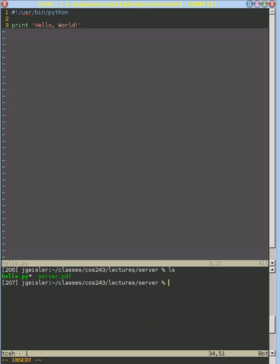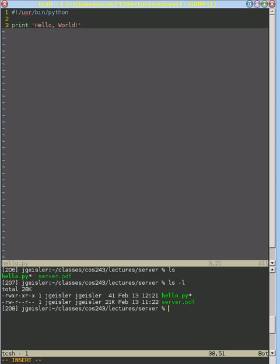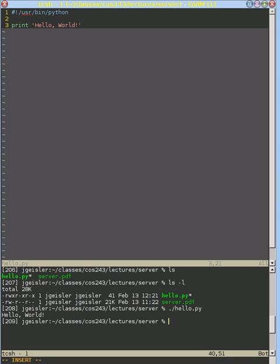And now we can see that our command line has marked it with a star and also a different color, which corresponds to the fact that these are now executable. And then we can run it, and it does exactly what we want.